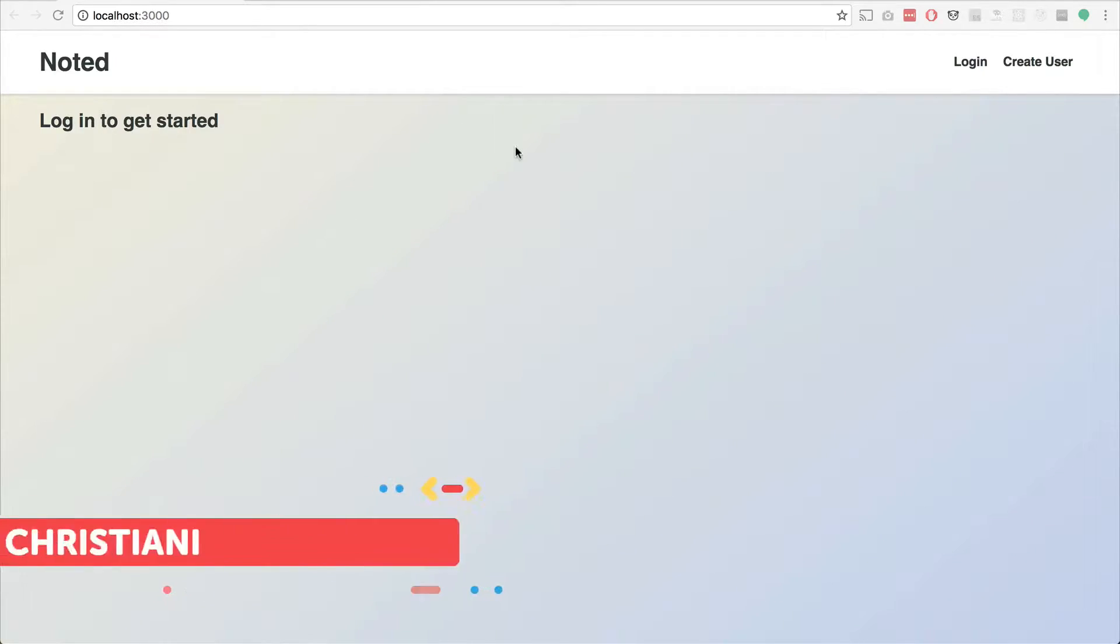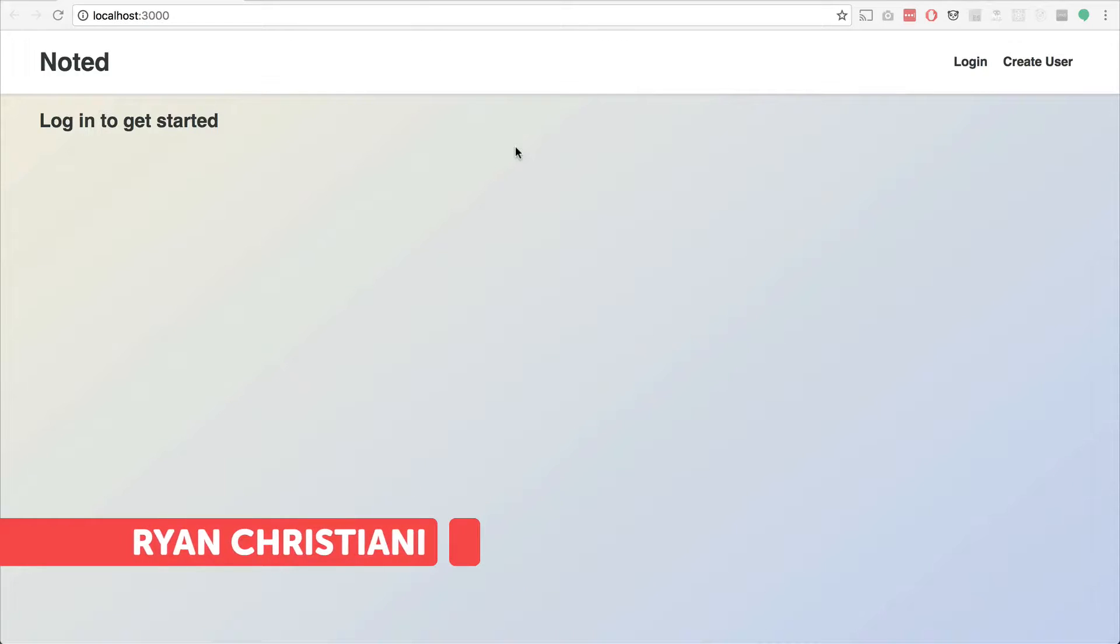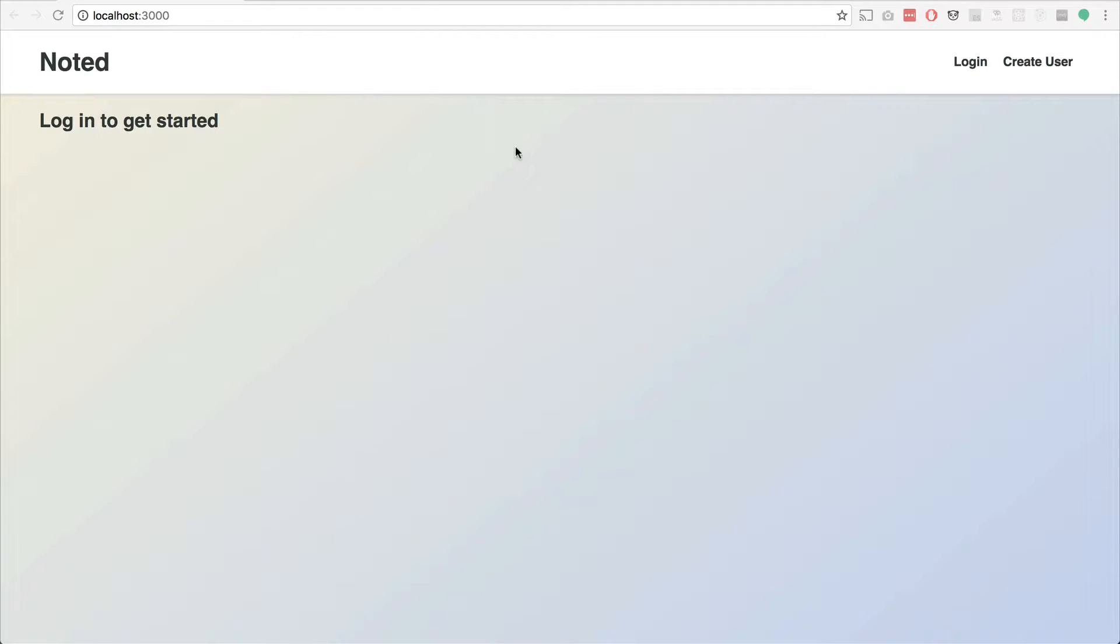Hey everyone, welcome to a new episode of Let's Code Along. This is actually the first video in a new series where we'll be working on a little app using React and Firebase.